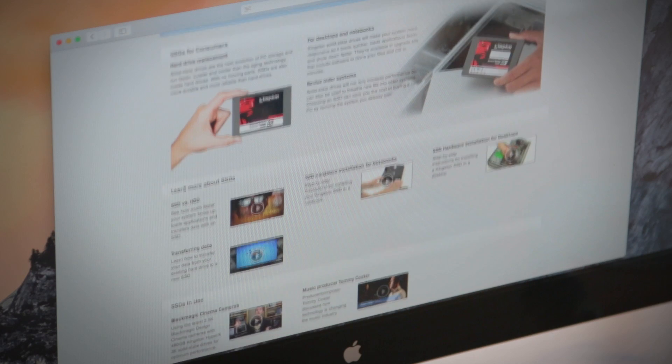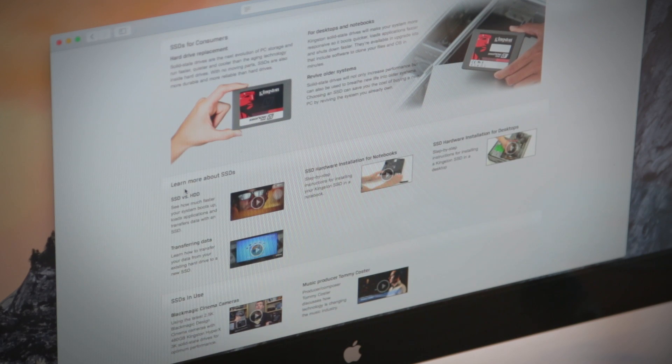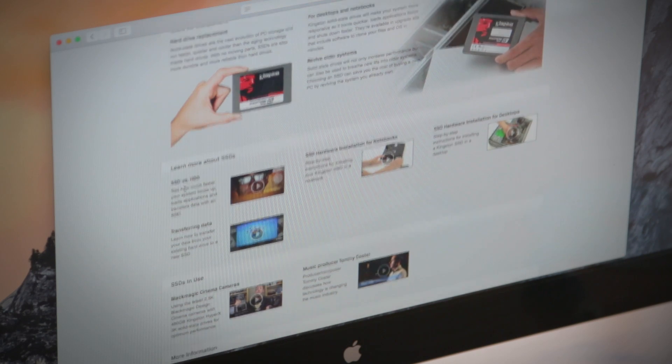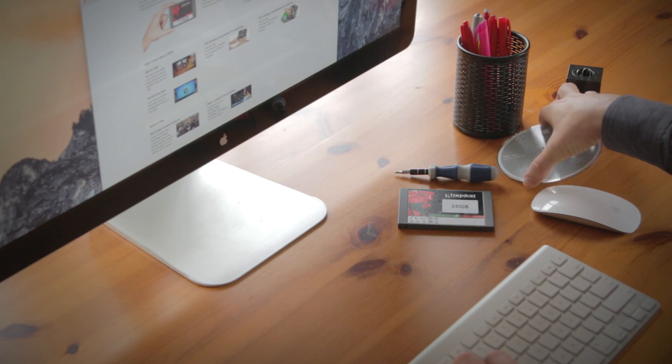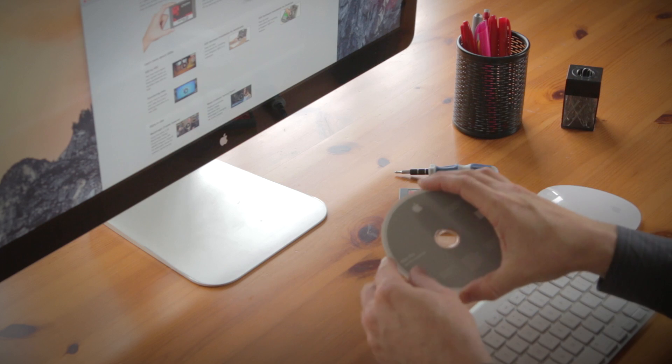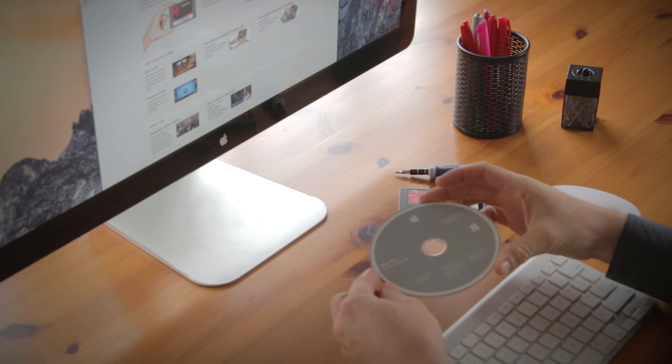But before you begin, there are a couple things that you need to know. First, if you have the install disks that came with your computer, setup will be a breeze.